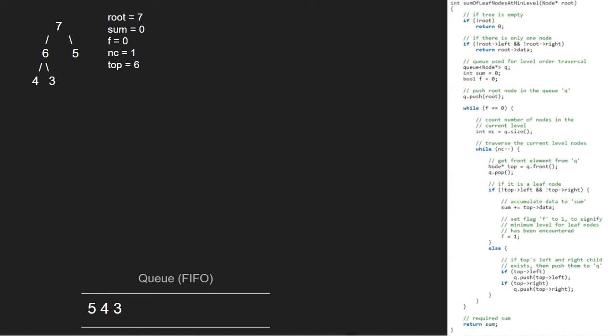We continue with the inner while loop and decrement nc. So, nc will be 0. Now, top will point to 5 and 5 will be popped.